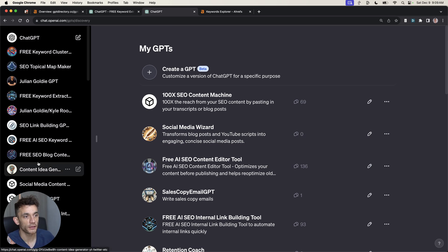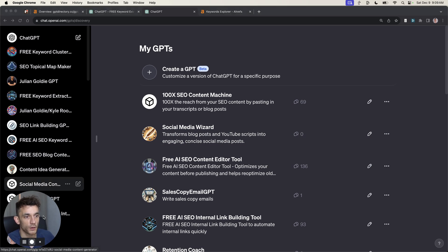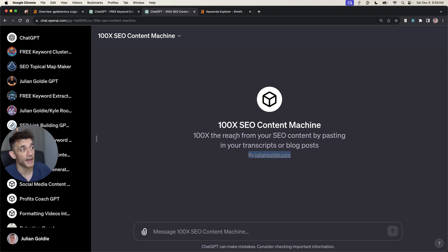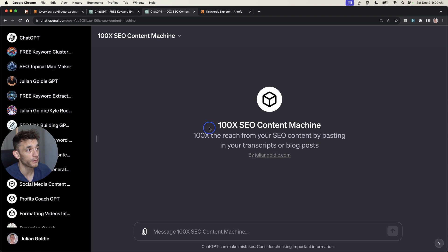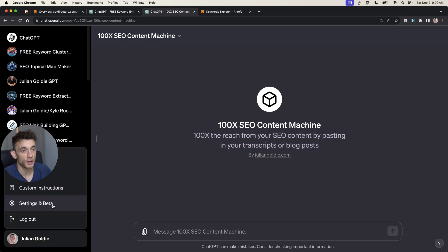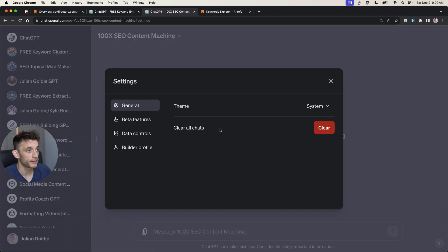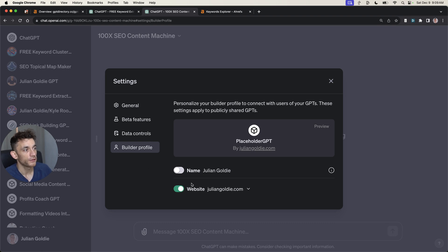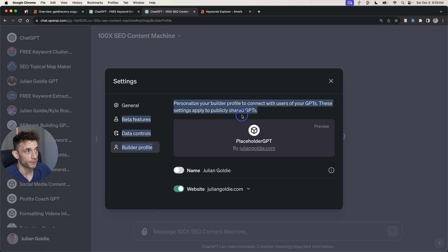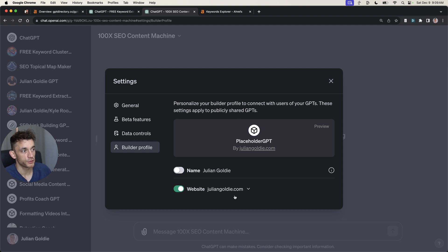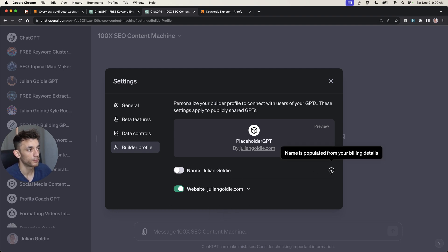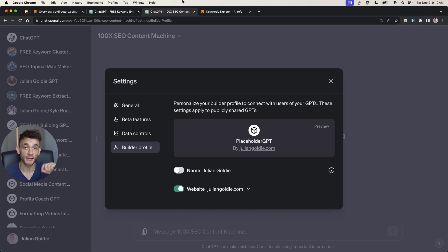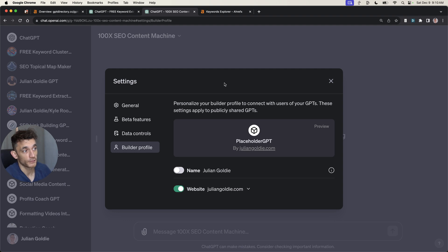There's one other thing that you should do as well, which is you want to make sure that your website is linked as the creator of that tool. You simply go to your account settings, and if you scroll down to build a profile, you can set your website as the builder profile. So you just choose your website domain as a credit for creating the tool. That way, when GPT directories link back to you, you get a backlink to your tool, but you also get a backlink to your website.